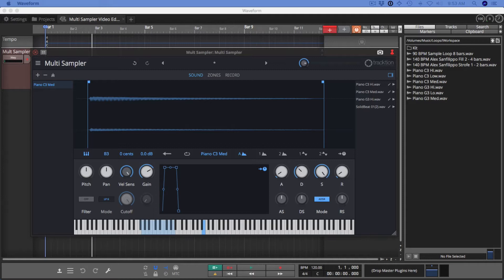You can map sounds to the keyboard or you can even record directly into Multisampler. It also has slices and beat detection features to allow you to chop up existing beats and remap them to the keyboard to play them back in creative ways.